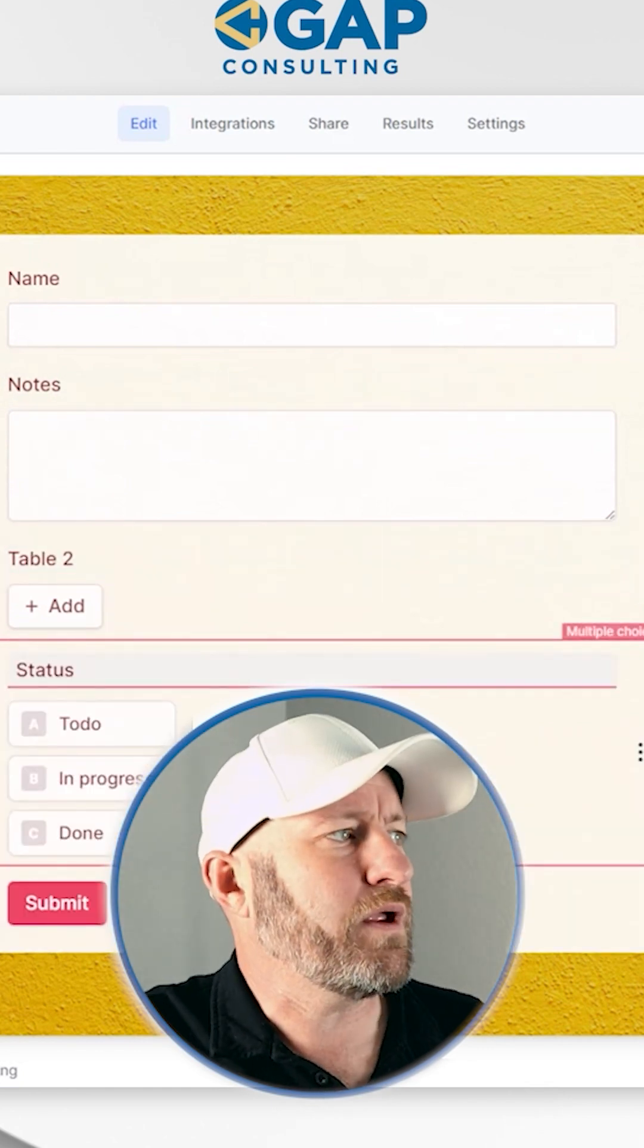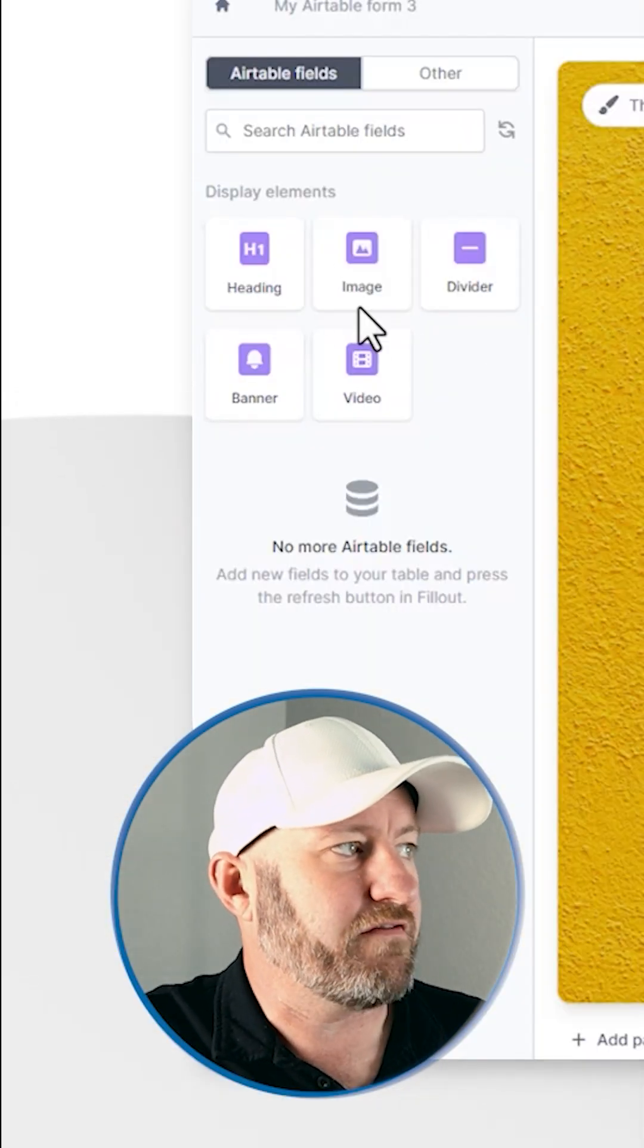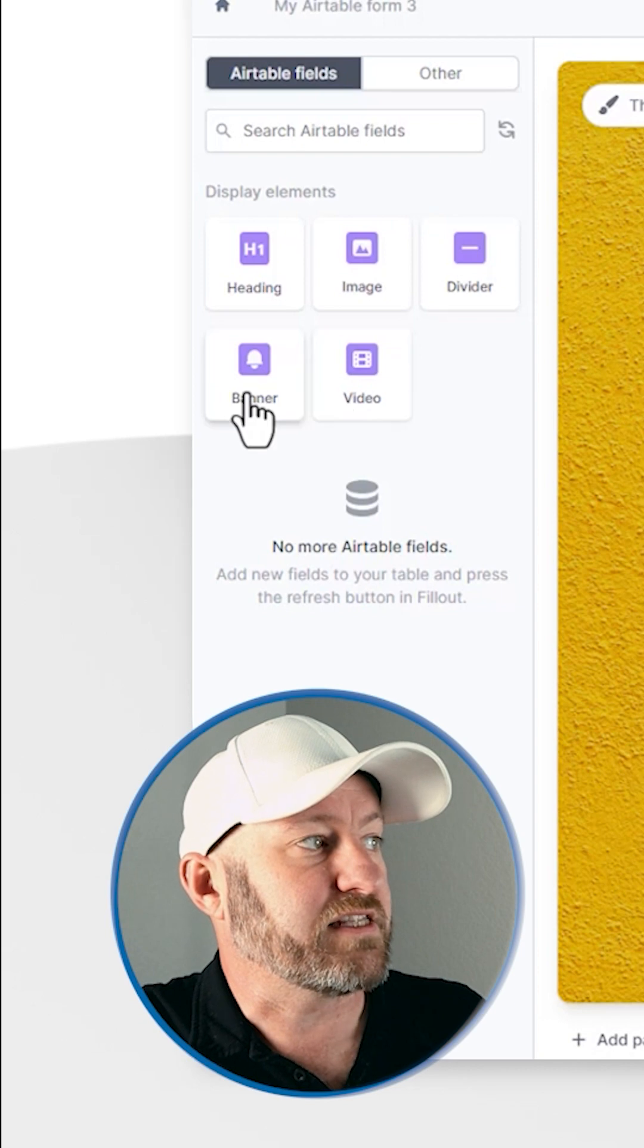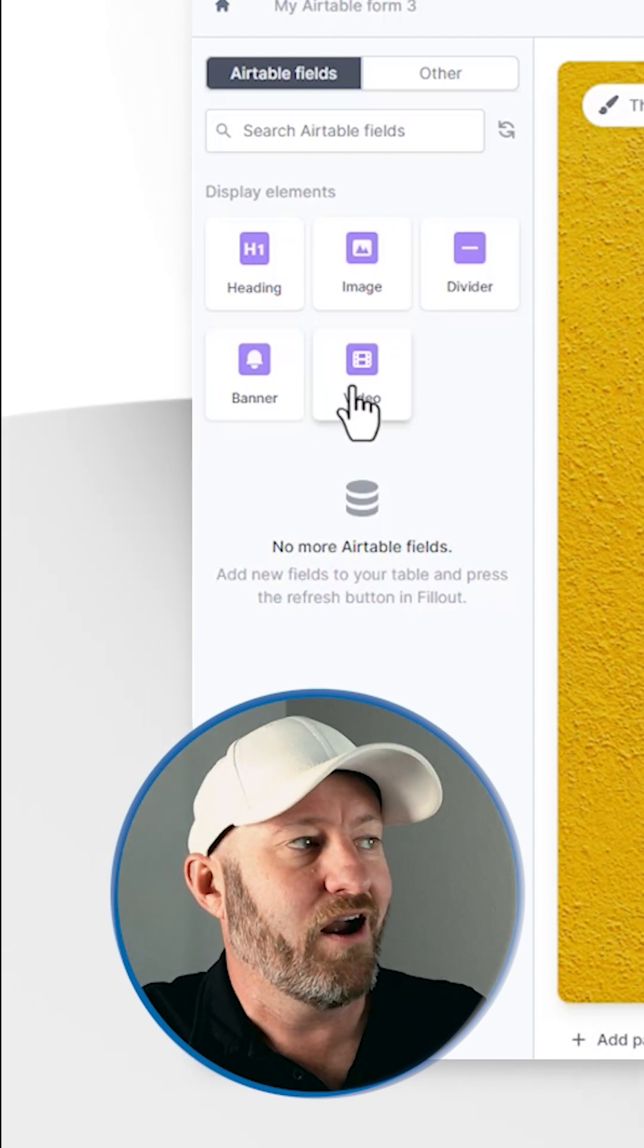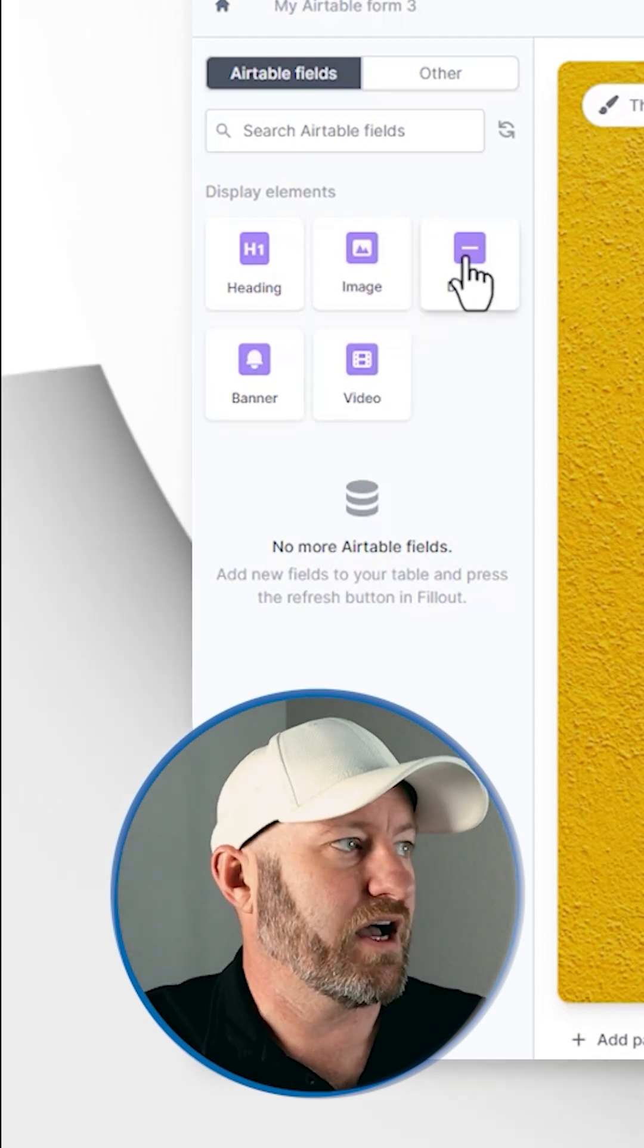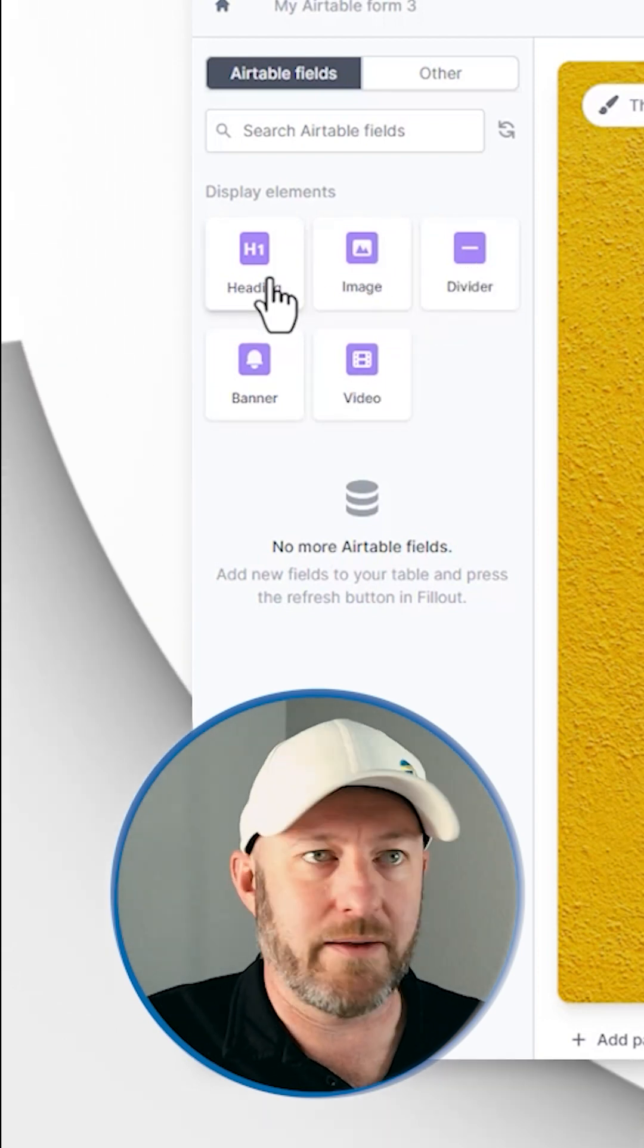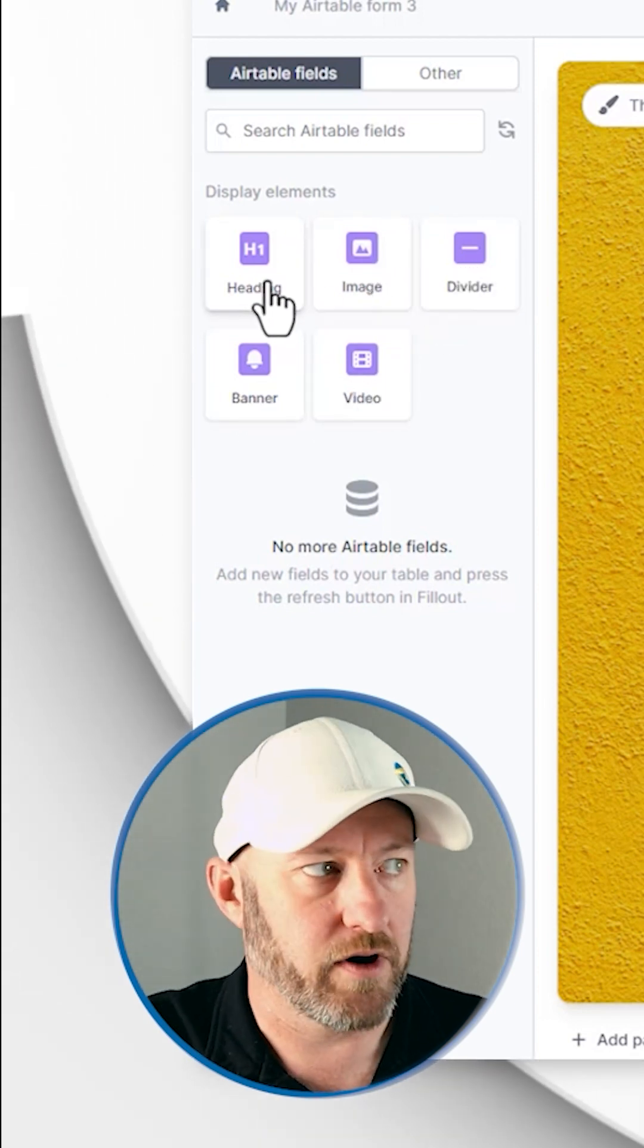Now the thing that we also have here are some extras, things like a banner, a video, a divider, images, et cetera.